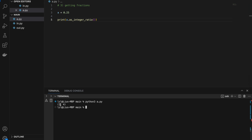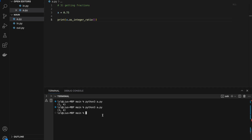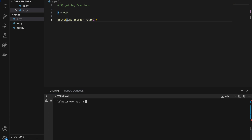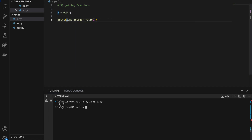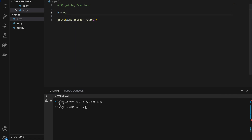If I change x to 0.75 I get 3 over 4, and if I change it to 0.5 it gives me 1 comma 2. This method is useful for converting float numbers into fractions. However, note that sometimes this method can behave a bit weirdly — for example, if I change to 0.7 it gives a strange result.